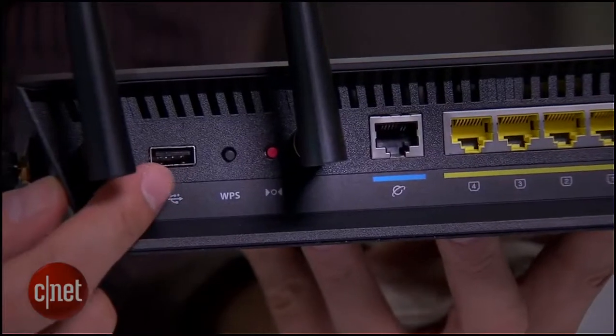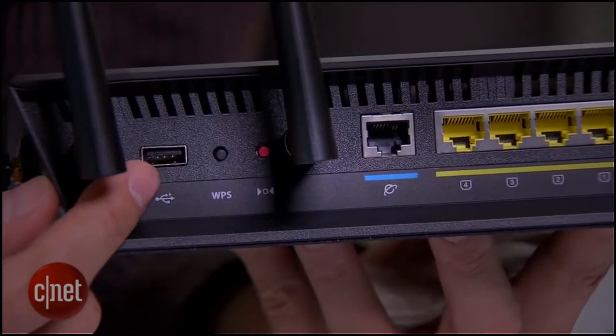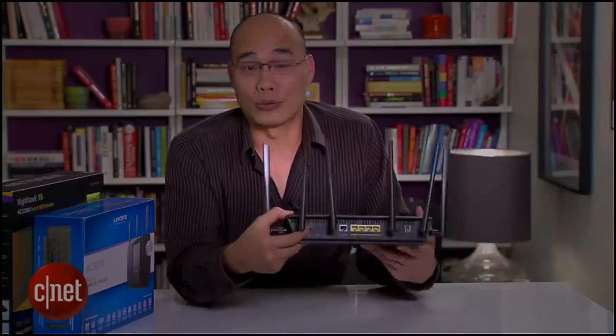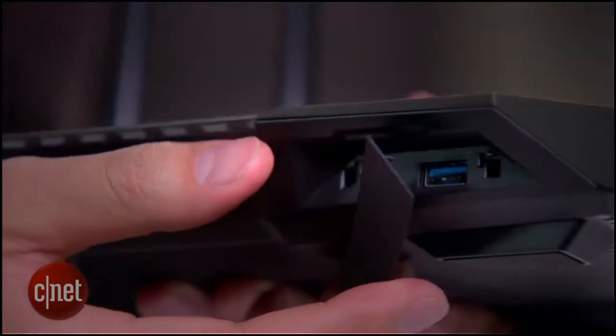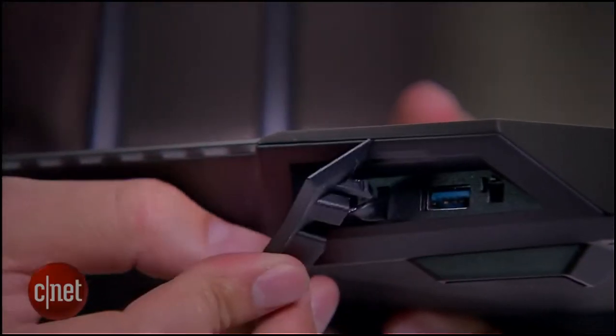Now the router comes with two USB ports. The 2.0 port is on the back here but the 3.0 port is actually on the front which is a bit odd.